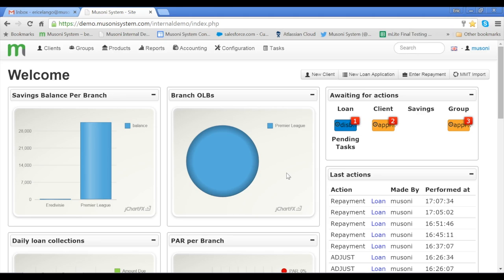The fastest way of doing this is by clicking the Enter Repayment Quick button at the top right of the dashboard.